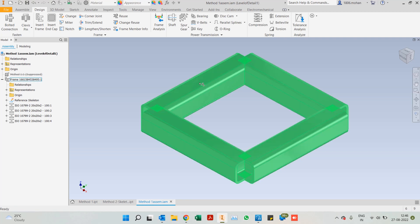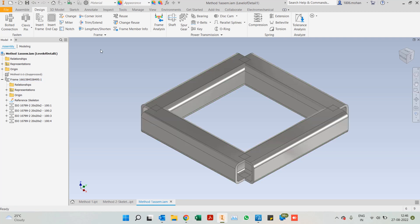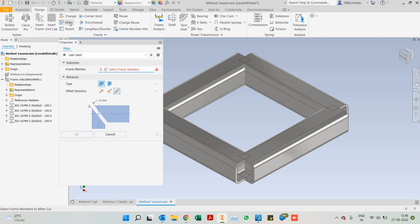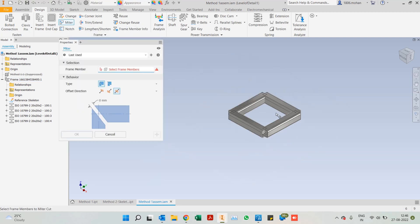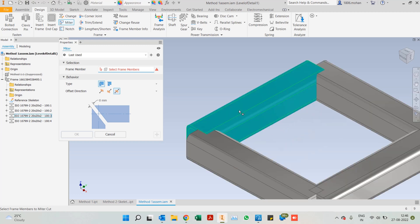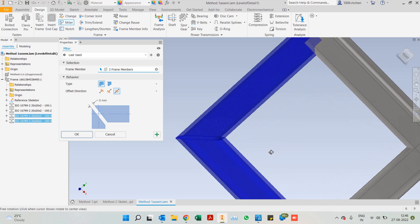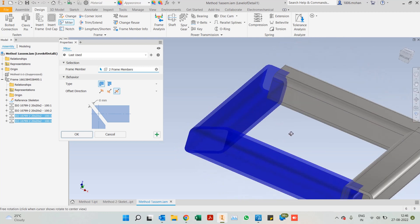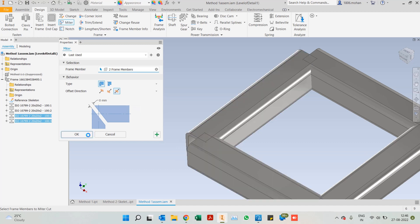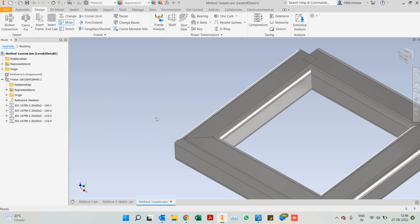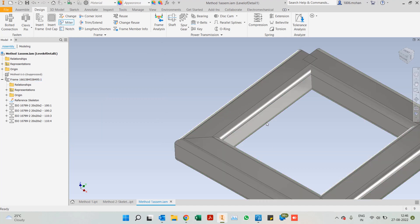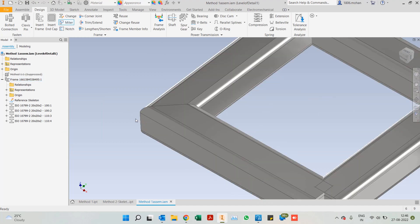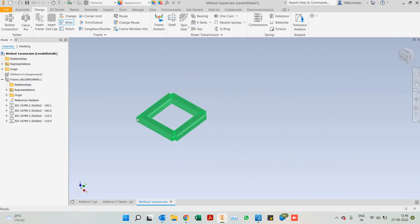Let's have a look at what sort of end treatment options are available. One of the most common end treatment options is miter. All we have to do is select two frame members and then you will notice you get a 45 degree cut and it is mitered well. You also have the option of adding a gap between the two members for your welding. In this case, you can keep it zero if your weld is going to be an external weld. I'll click OK and you will see it will be automatically redesigned.